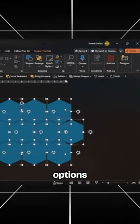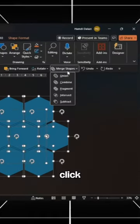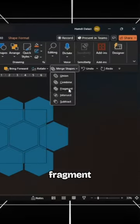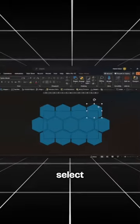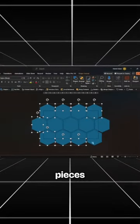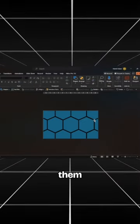Head to the Merge Shapes options and click on Fragment. Then select all the unwanted pieces and delete them.